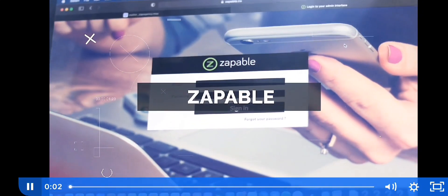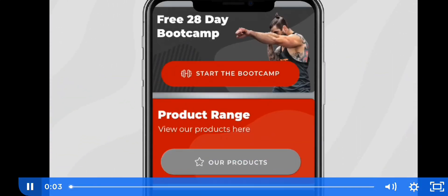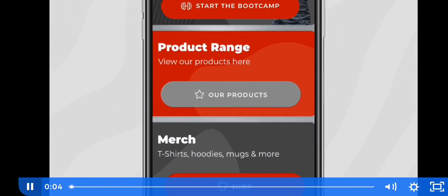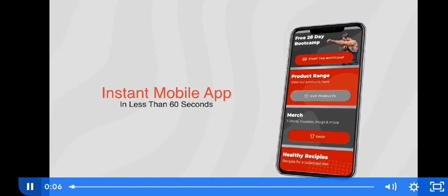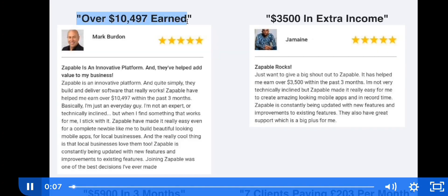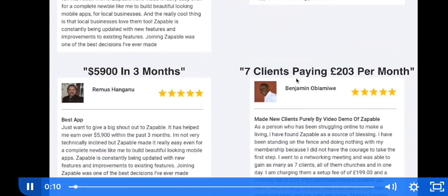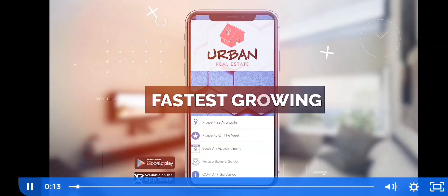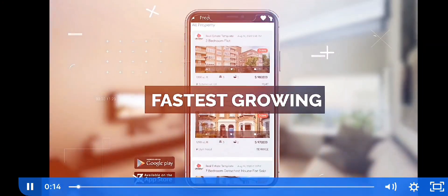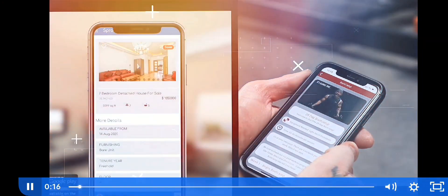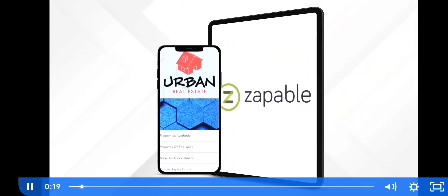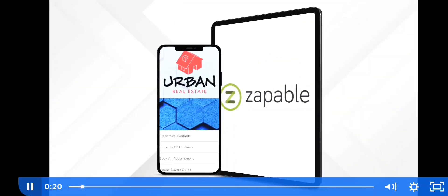Let me introduce Zappable — how to build an instant mobile app in less than 60 seconds. With over 300 customer reviews and people selling apps like crazy, it's easy to see why this is one of the fastest growing opportunities in 2021. So let's take you into the world of Zappable and show you how easy it really is.